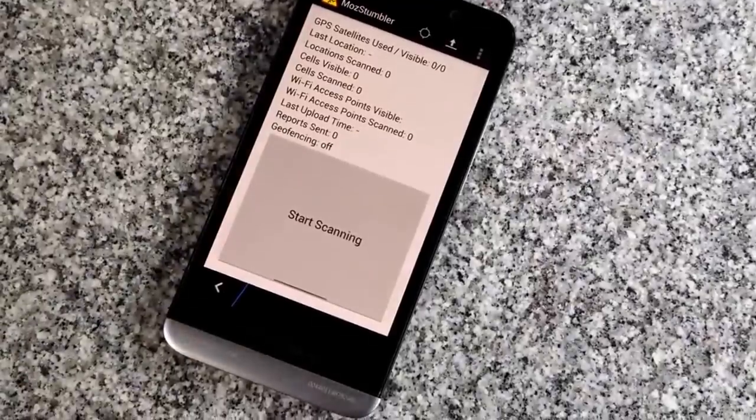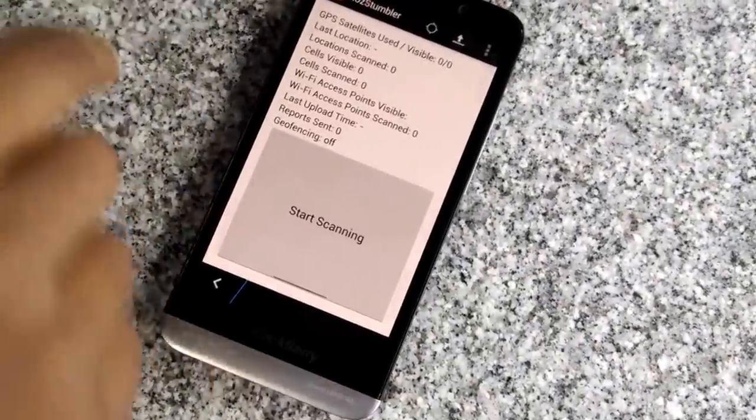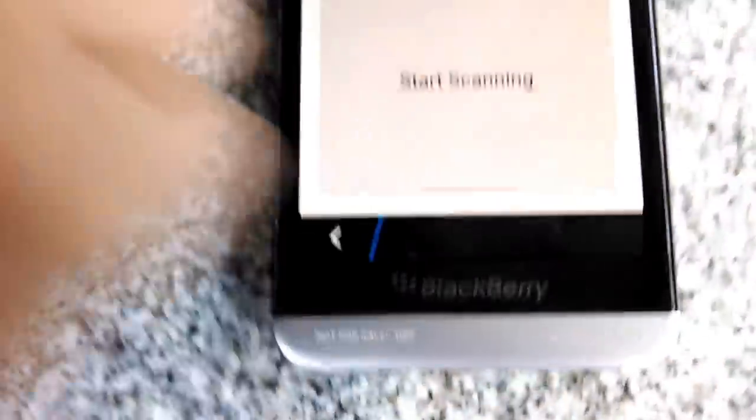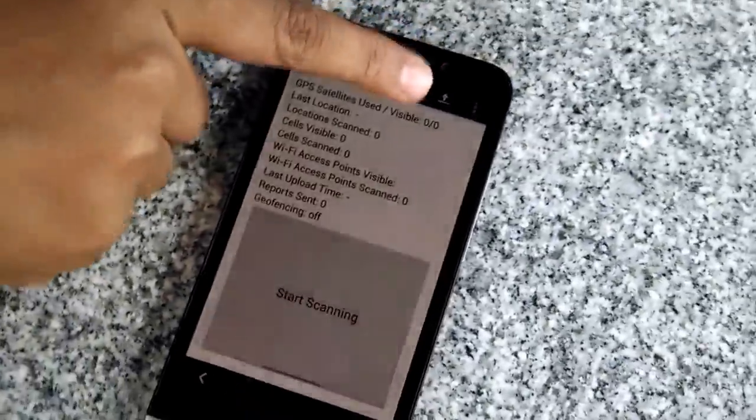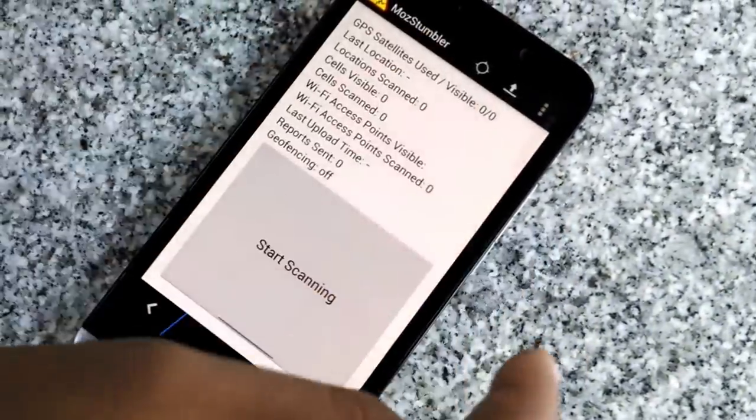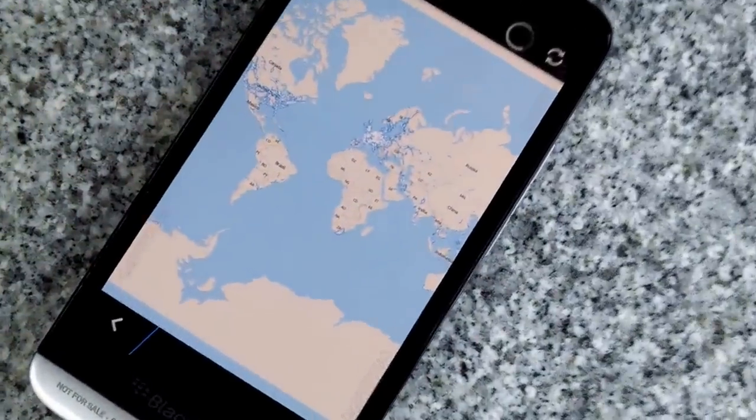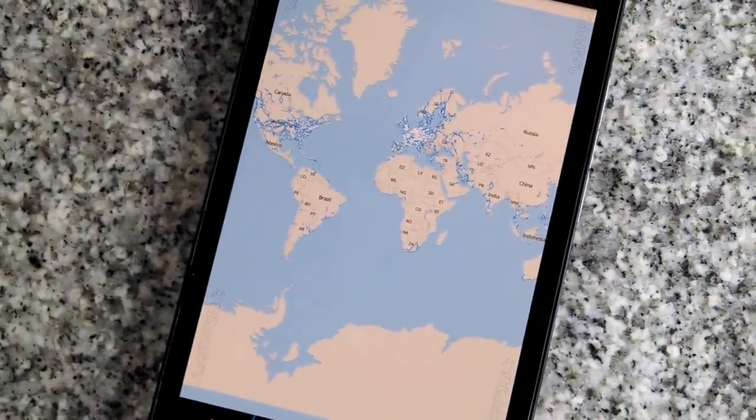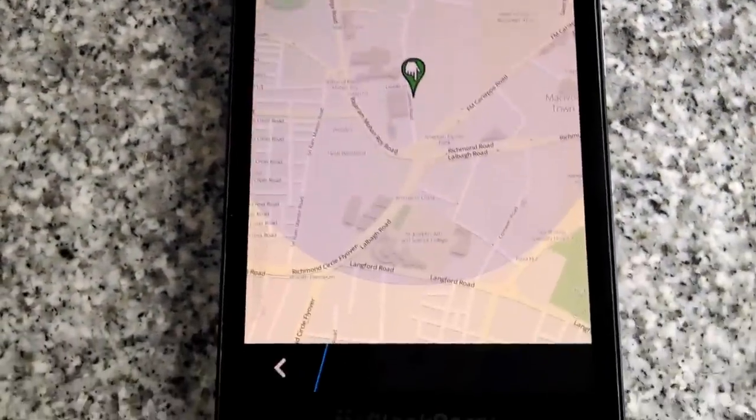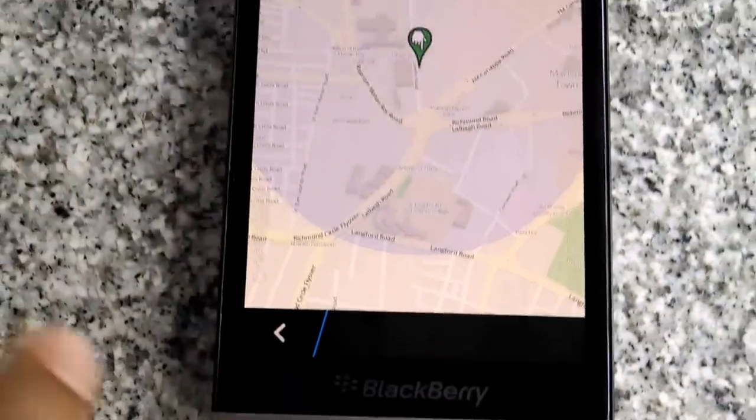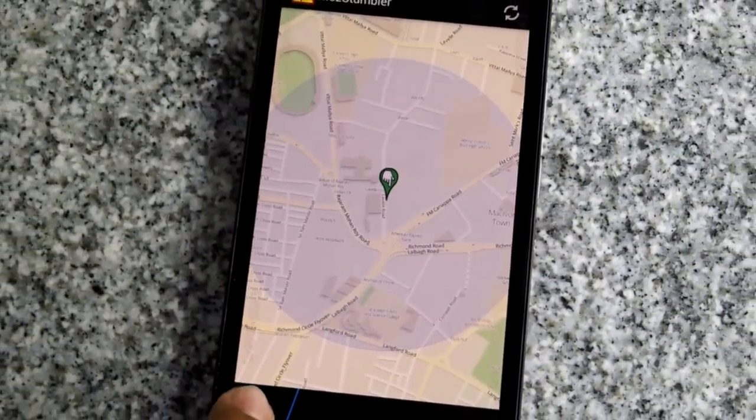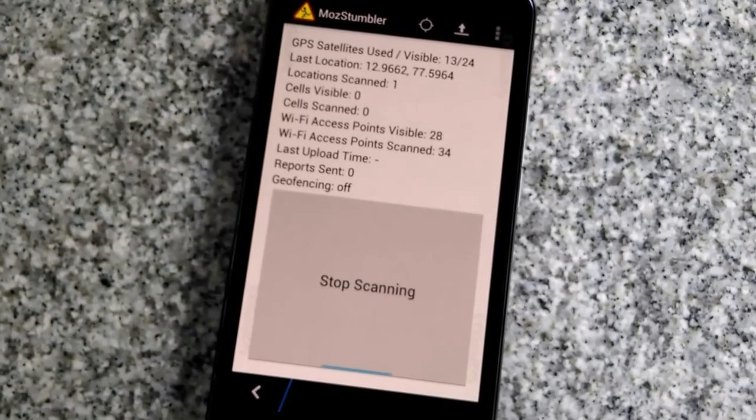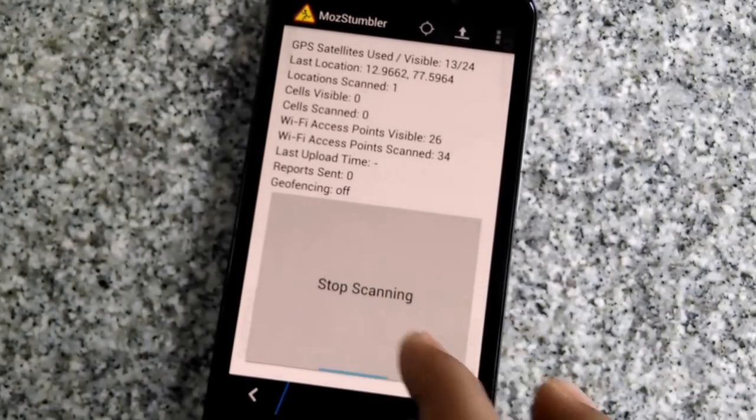Okay, so here we have MOS tumbler running on a Blackberry device. If I check the location and do a refresh, once it gets the satellite lock, the GPS location, it's now showing me the location of where I am. I do a back, it goes back to the MOS tumbler home screen.